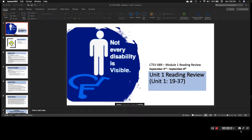Hi, welcome to the lecture for module one. This serves as the reading review of unit one, which can be found on pages 19 through 37.